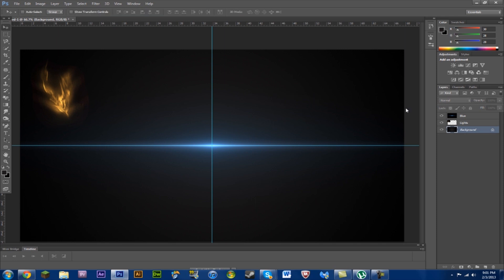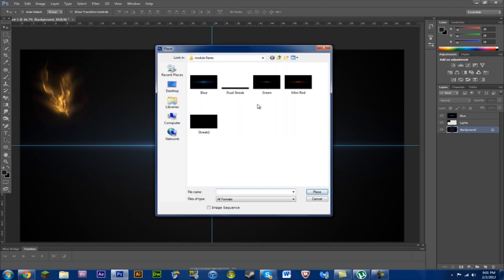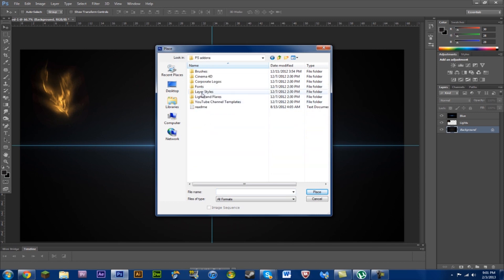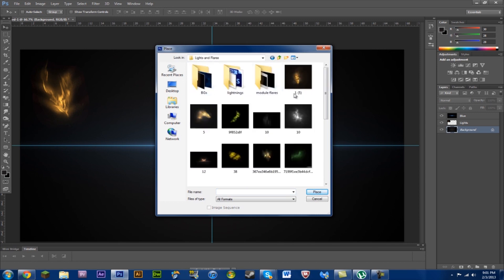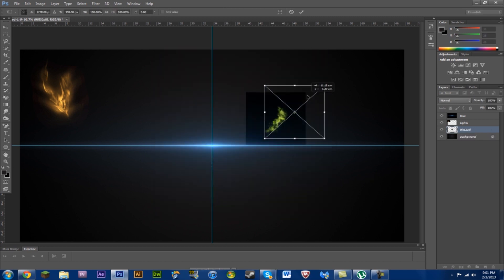Let's see what else. We can place some more flares. File. Place. Computer. Wherever you have your add-ons or flares. Got this one right here. Put this in.